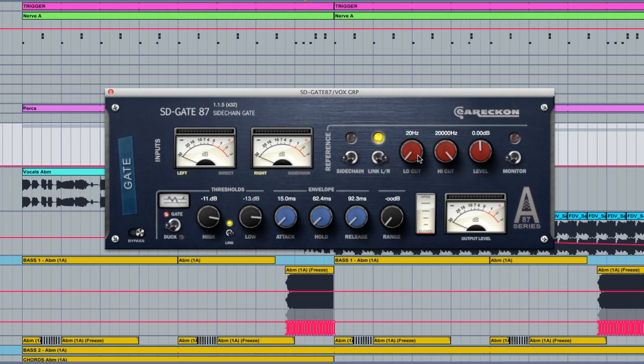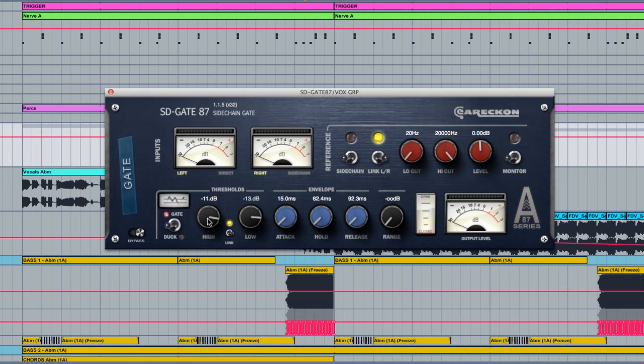As the vocal was pretty clean in the first place, I've actually set the threshold to just below minus 10 dB so that as soon as the vocal reaches minus 10 the gate opens and allows the vocal through. I find it's always worth having a gate in the vocal chain just to eliminate any accidental breaths, coughs or background noise from the recording.